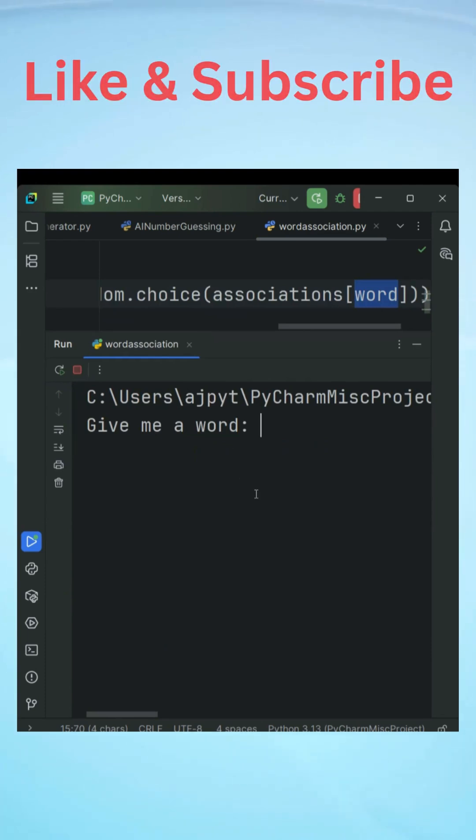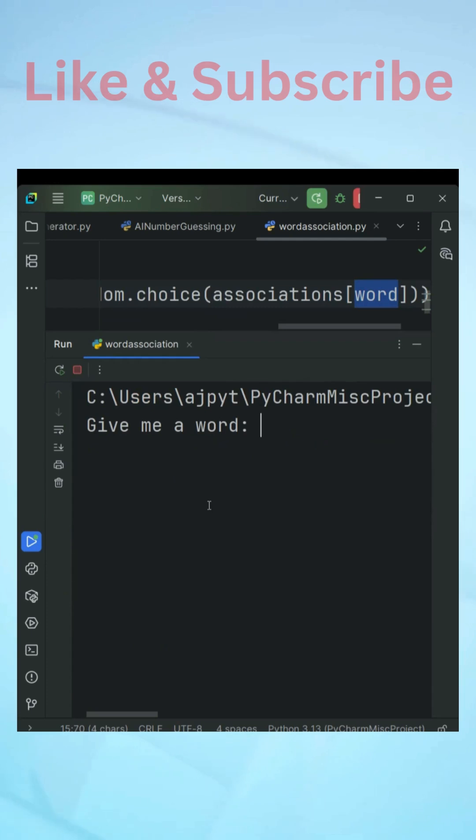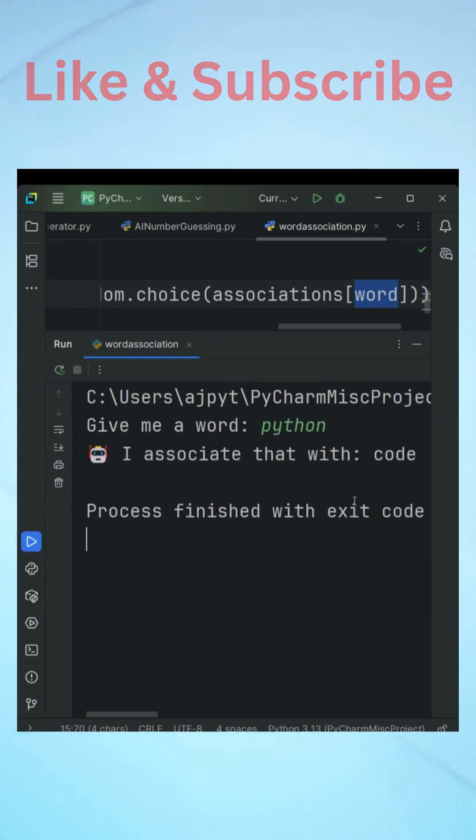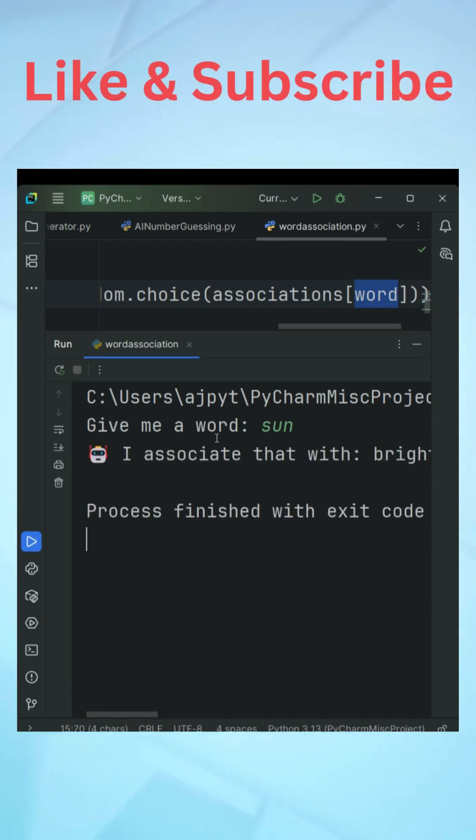If I run this code and if I give something like sun you can see it is saying the word that is hot. If I give something like python and enter it is giving me the word that is code.